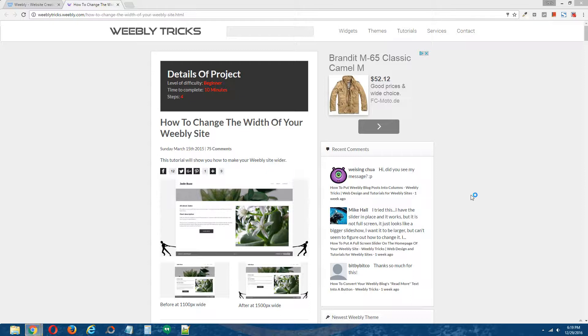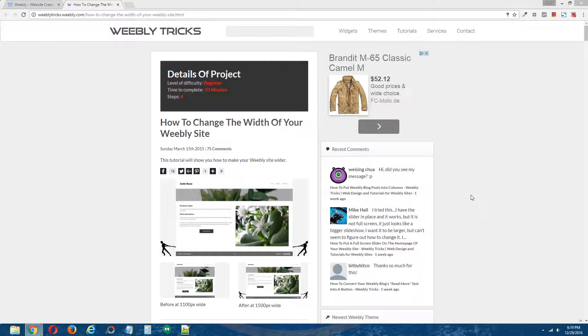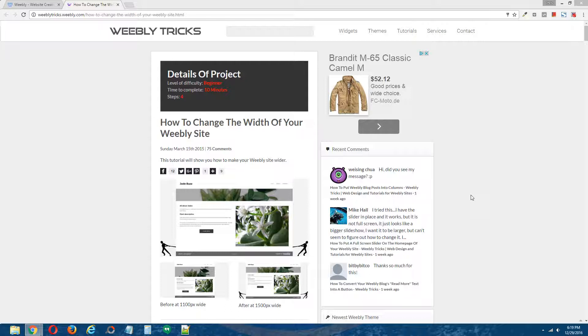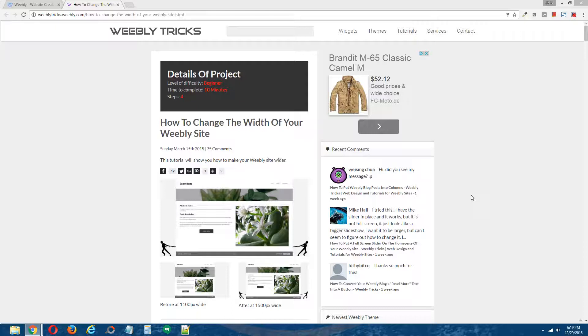Hey guys, this is Chris from Weebly Tricks. Today I'm going to show you how to change the width of your Weebly site. This video tutorial will follow the written step-by-step tutorial that's on Weebly Tricks to an extent, and I will post a link to the written step-by-step tutorial in the description of this video.